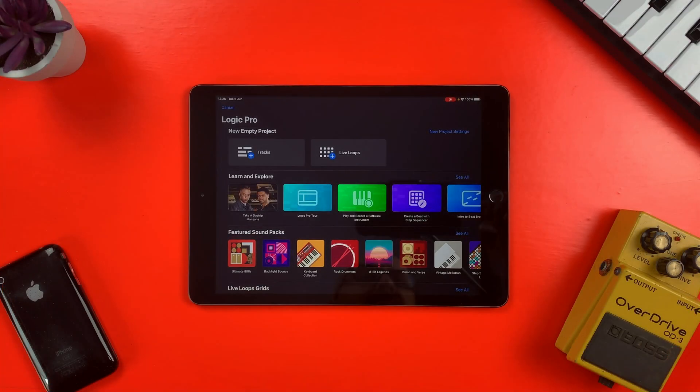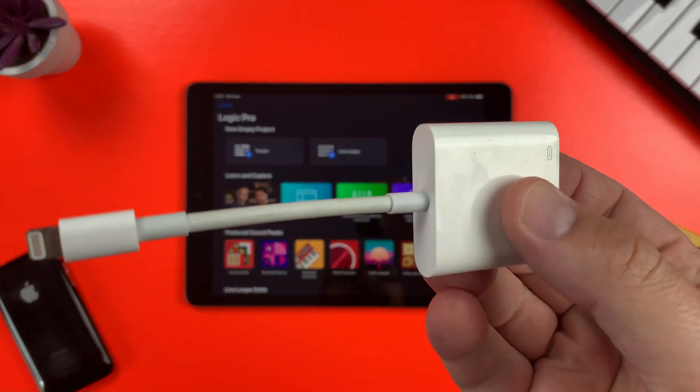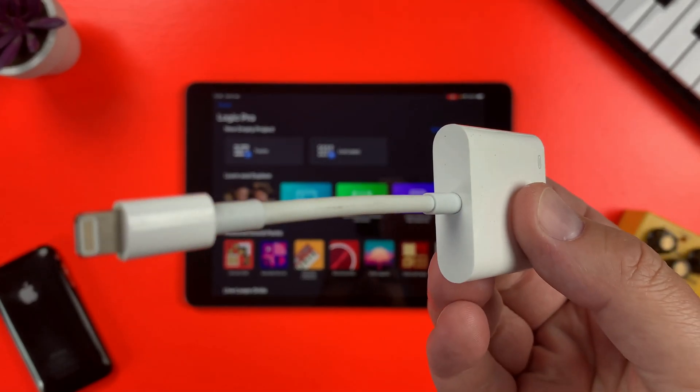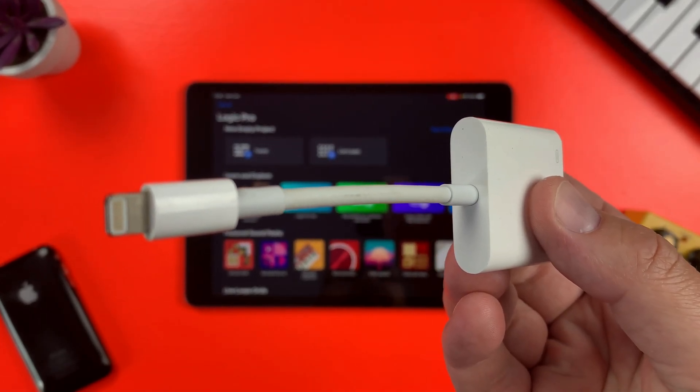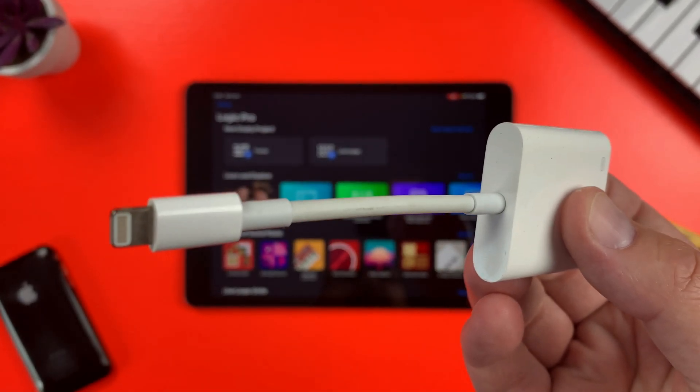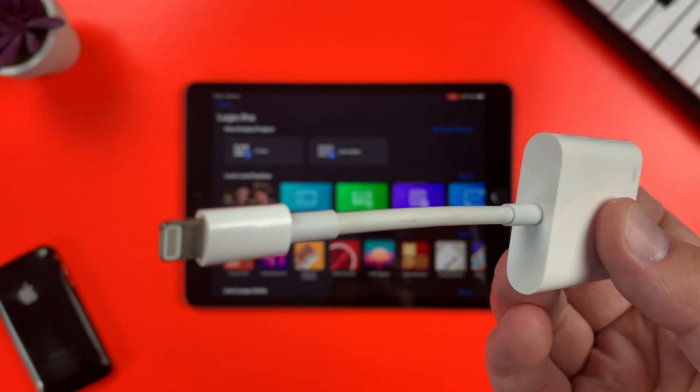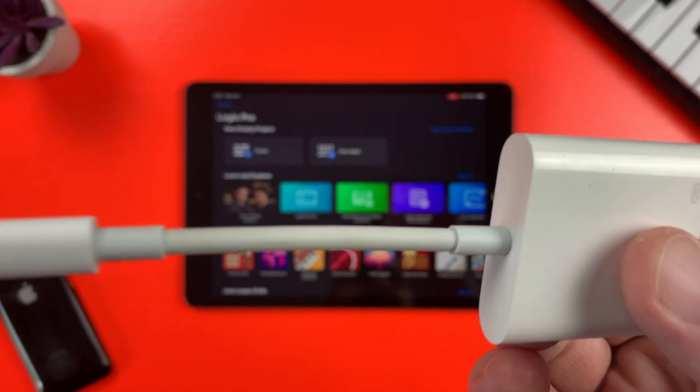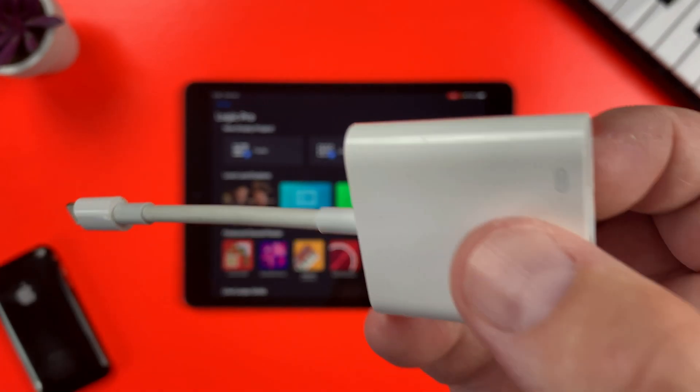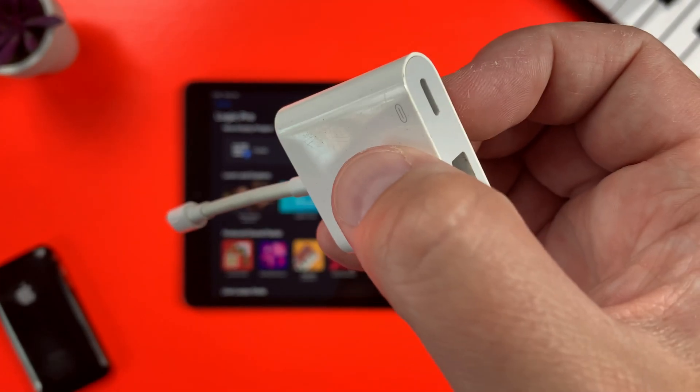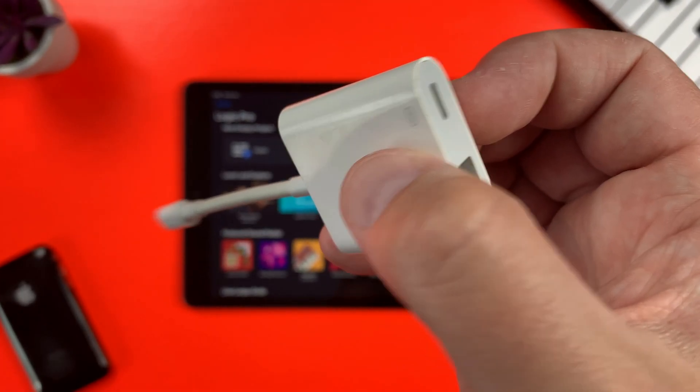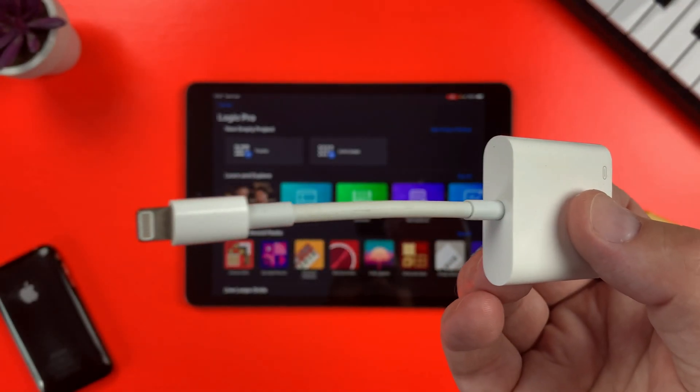If you have an 8th or 9th gen iPad or 5th gen iPad Mini with a lightning port, you'll need one of these. This is the official Apple Lightning to USB adapter, or camera connection kit as it's also confusingly known.